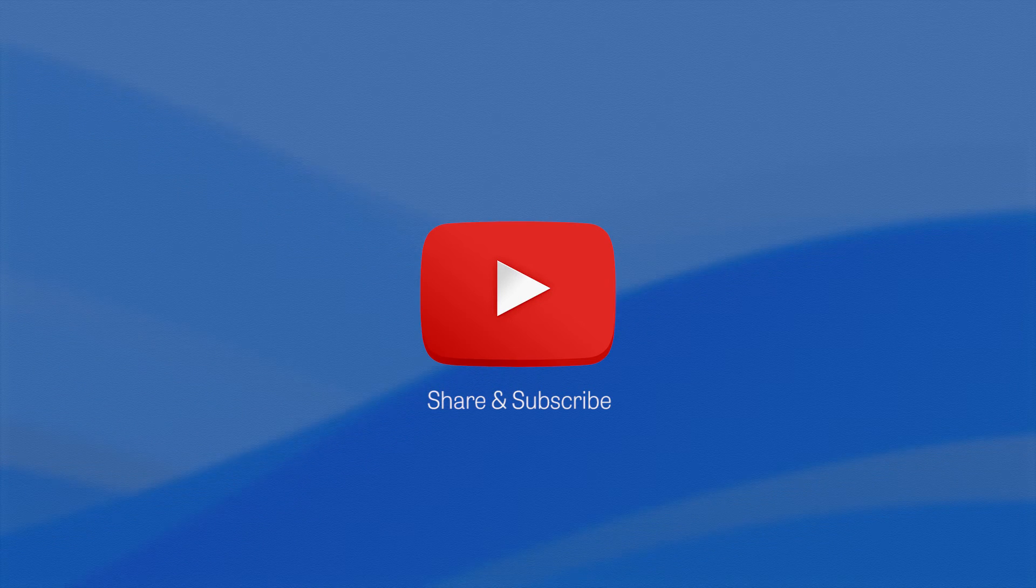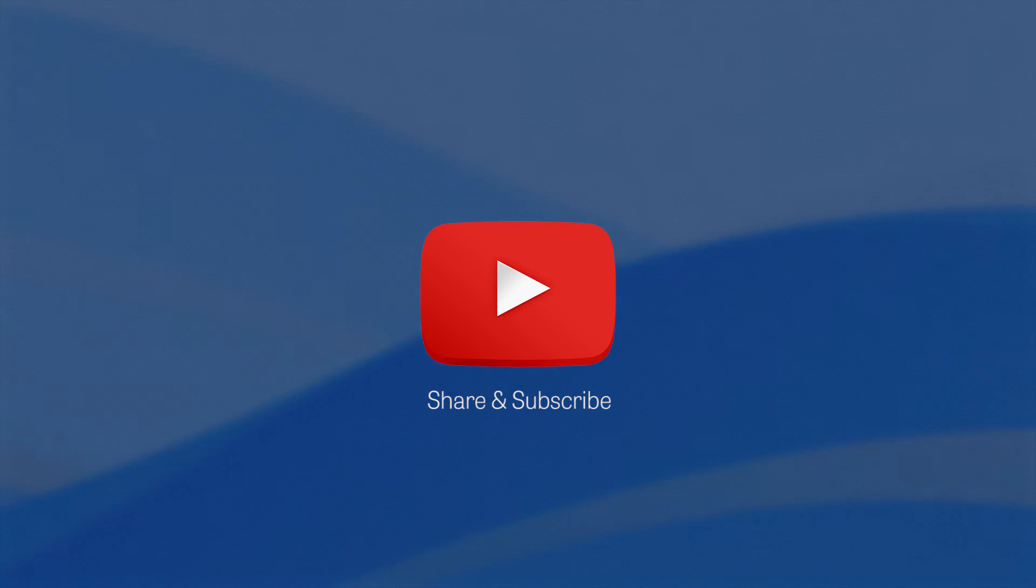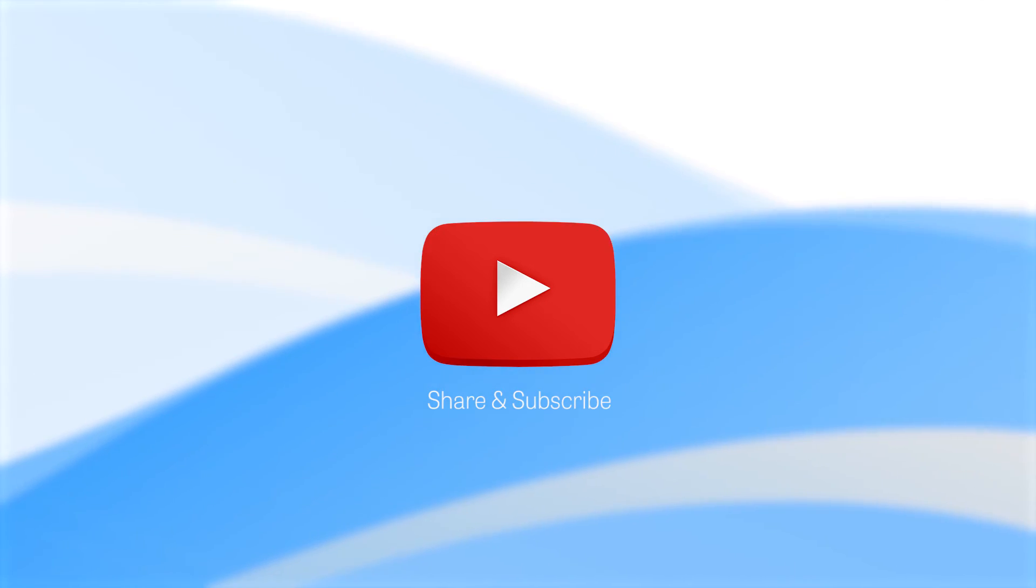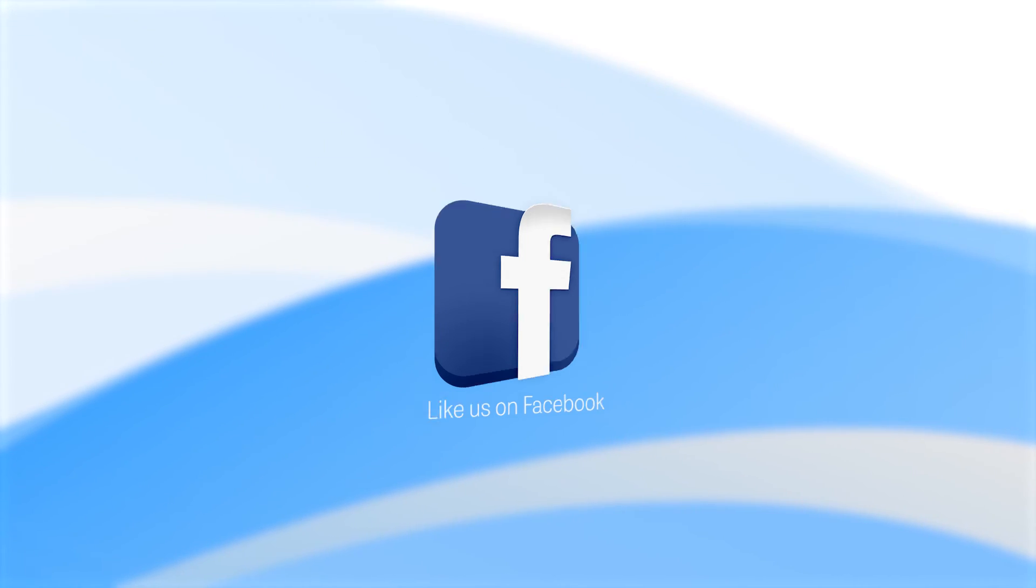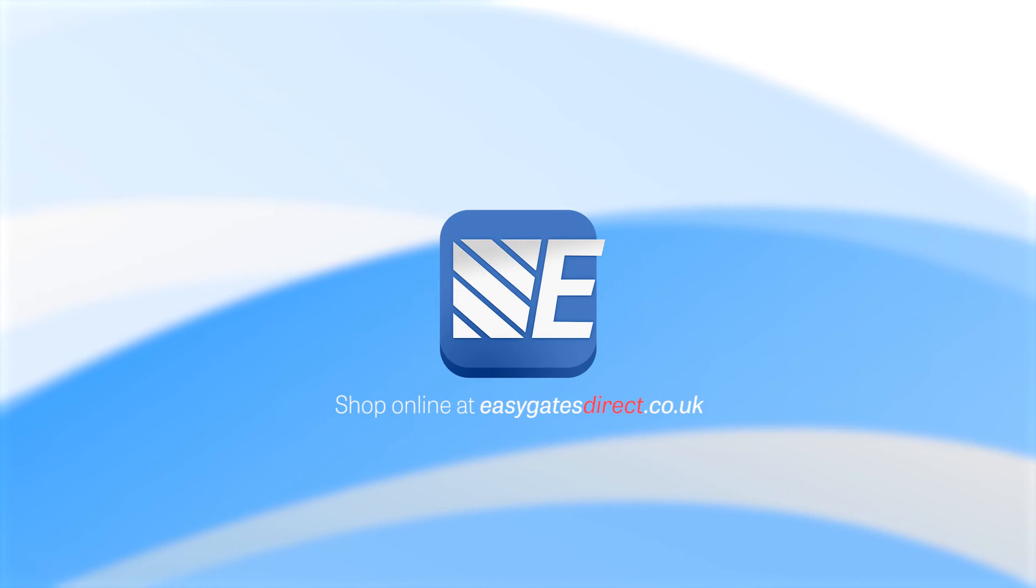For more advice on DHF TS011 code of practice, and to stay up to date with the latest in gate automation and safety, please subscribe to our YouTube channel, youtube.com/easygates. Like us on Facebook, or follow us on Twitter.